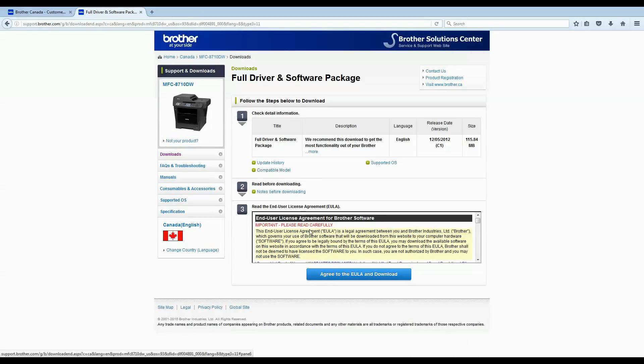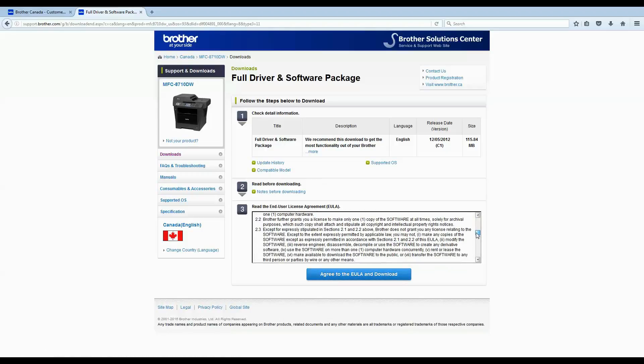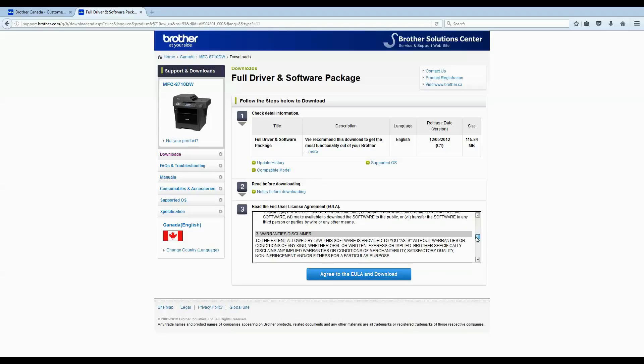Here you can see your license agreement. You can scroll down and read through the whole thing, then click the blue button at the bottom to Agree to EULA and Download.